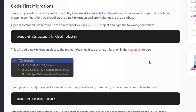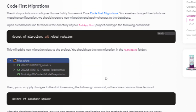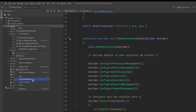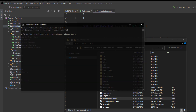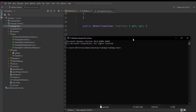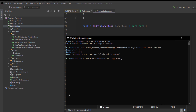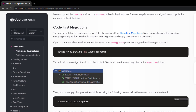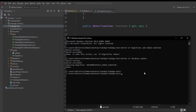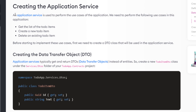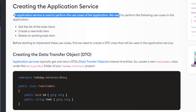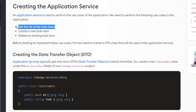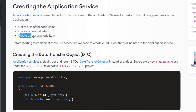After that, we can code our first migration. I'll copy the command, get back to the host project directory, and paste it in. We'll also update the database — let's copy that command, paste it, and it's applied the migration. Next up, we're going to create the application service. An application service is used to perform the use cases of the application: getting the list of to-do items, creating a new to-do item, and deleting an existing to-do item — the same actions we saw at the beginning of the video.